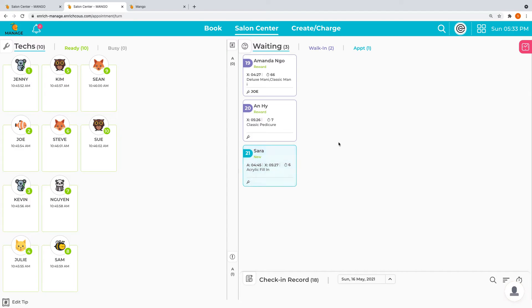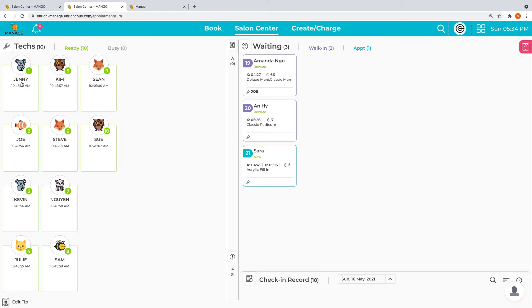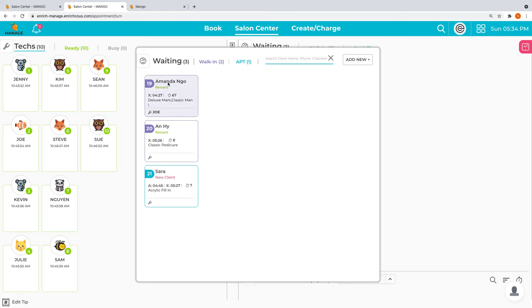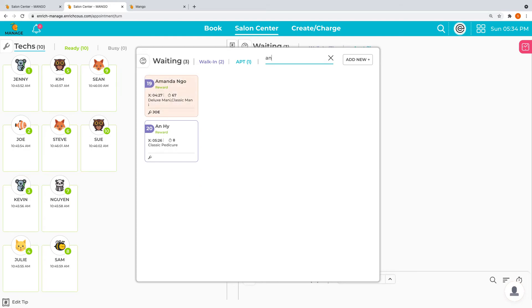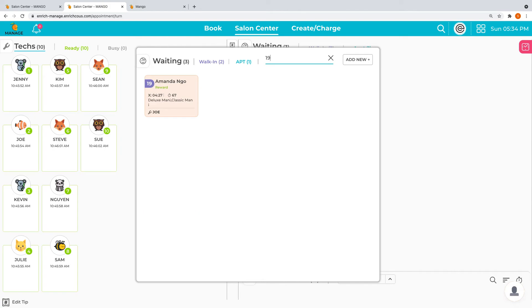With our waiting list like this, all we have to do is have the customer check in. When we're ready to check out, we click on the person who just did the service and select the customer. For this version, we now have a search option so you can quickly search by their name, by their check-in number, or even by their phone number, the last four digits.